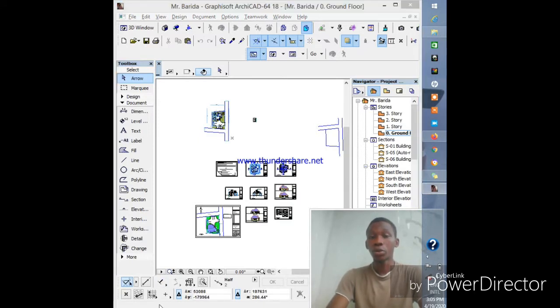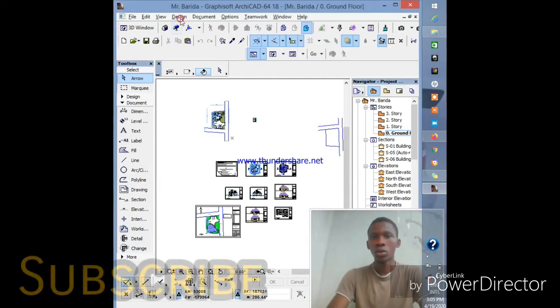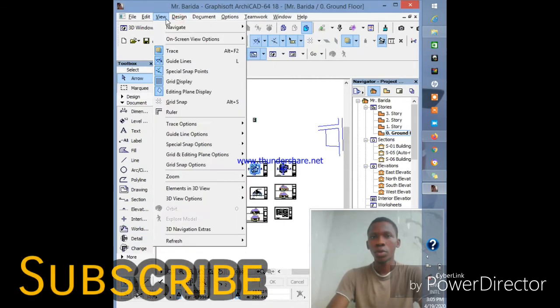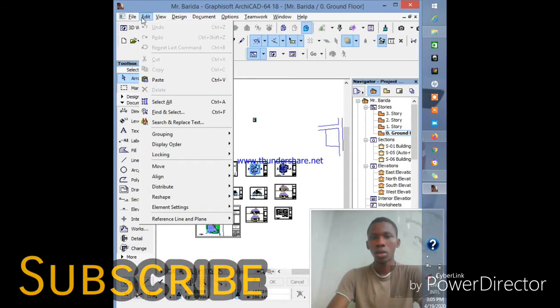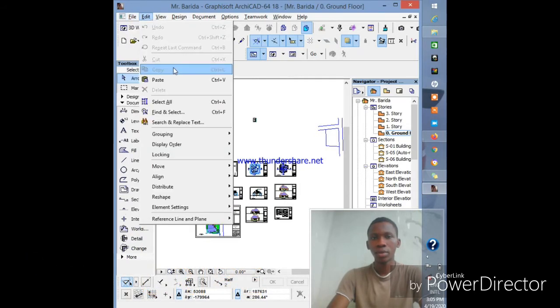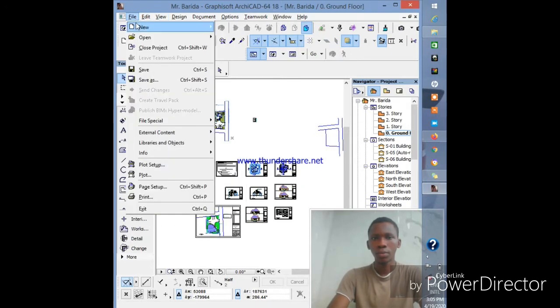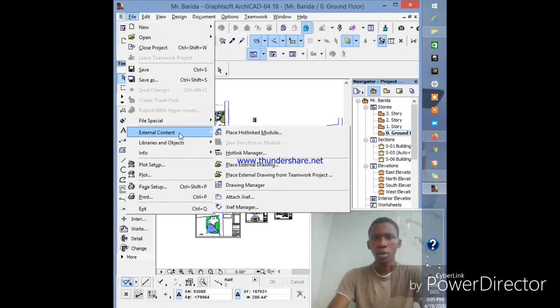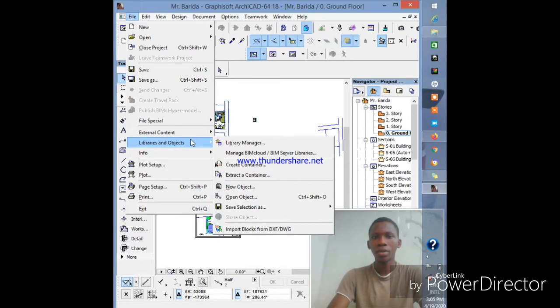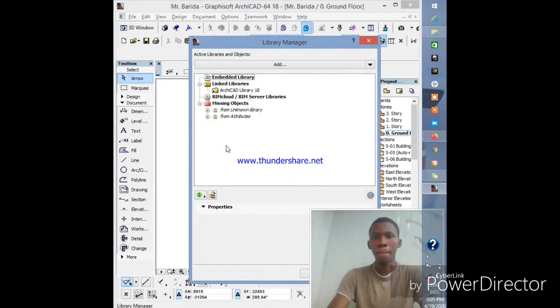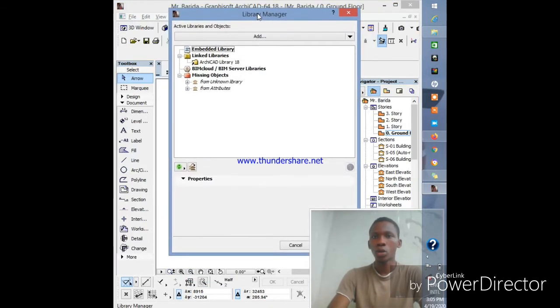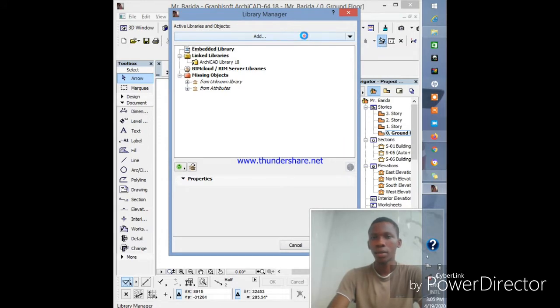What we want to do first is go to File, click on Libraries and Objects, and then Library Manager. The Library Manager menu pops up, so what you want to do is add library.